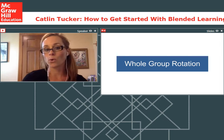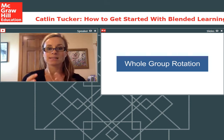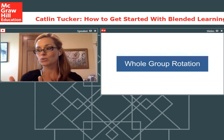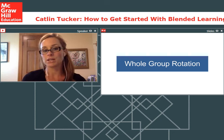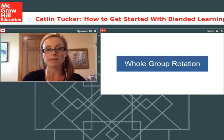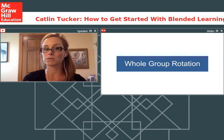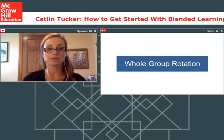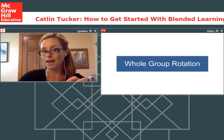The first model we're going to start with is whole group rotation. For a traditional teacher at the secondary level—grades 6 through 12—the whole group rotation is a nice transitional model to use. If you look at the work being done by Michael Horn and the Christensen Institute, you won't see this name. For a long time we've been talking about lab rotation, where students would rotate between a classroom and a computer lab.